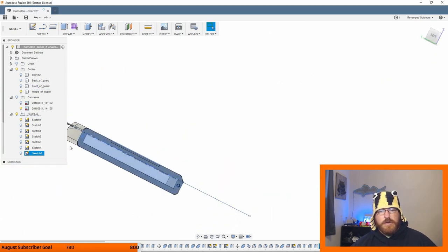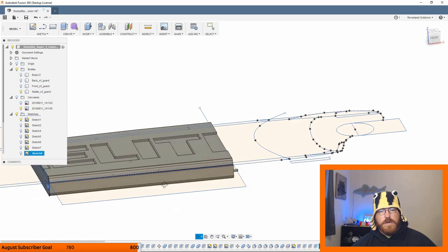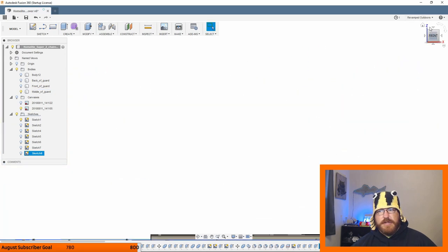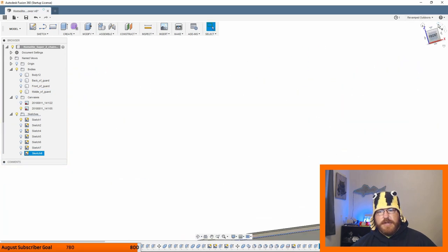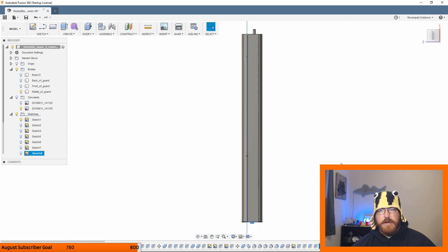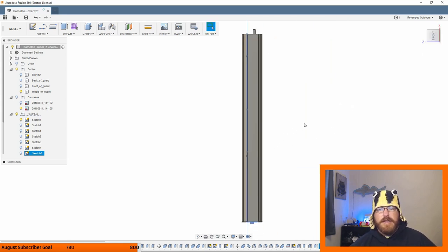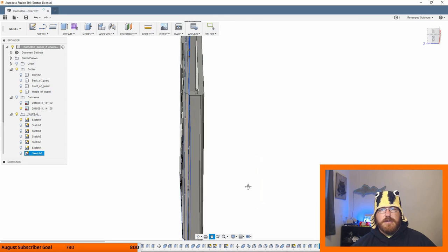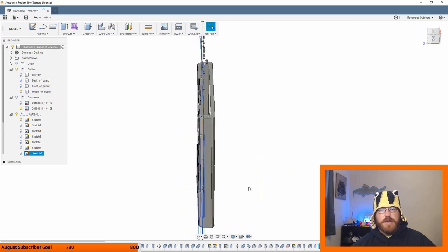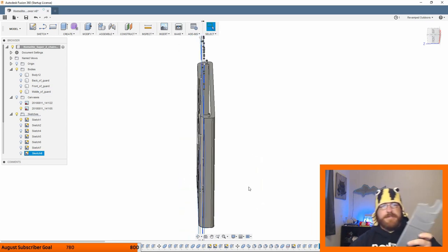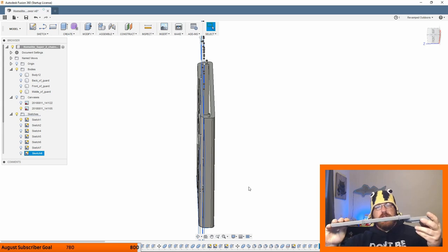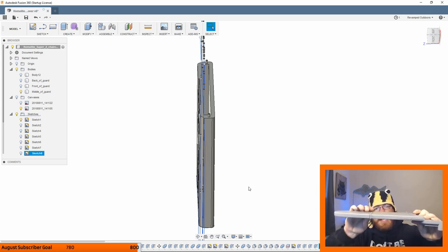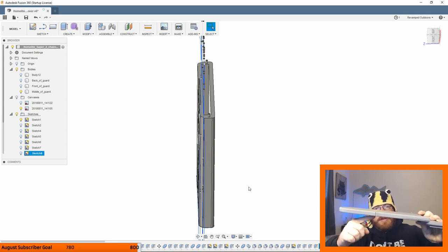I print these like this on the bed, so the posts up, and then you don't have to deal with any support material or anything. And then you can just glue them all together. And what you end up with is this. So you can see where these are glued together. I used a brim to keep these supported on the bed.